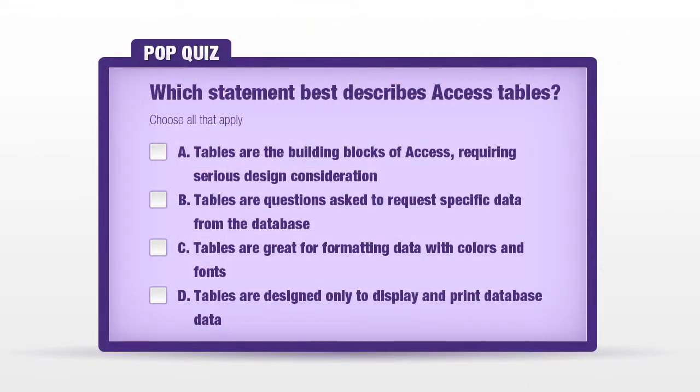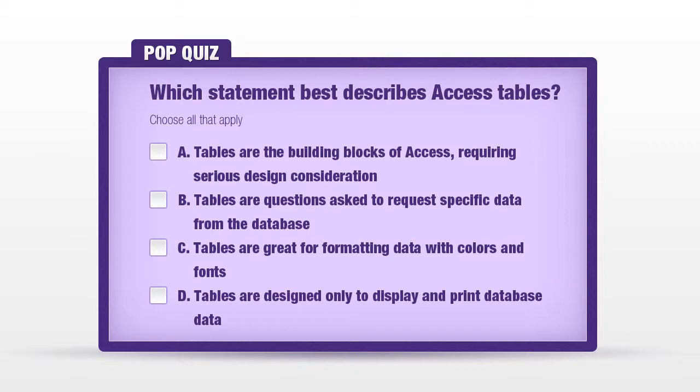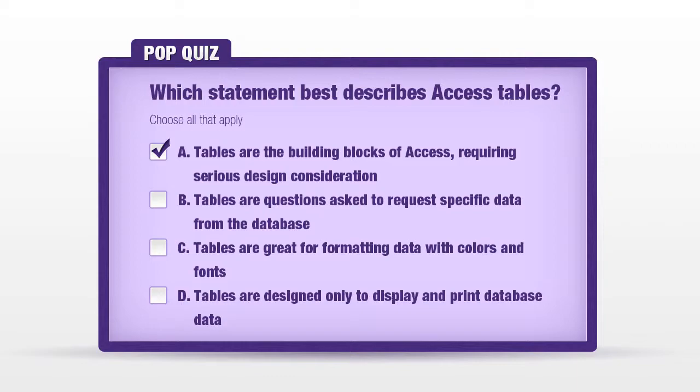Let's pause for a pop quiz. Which statement best describes access tables? A: tables are the building blocks of access requiring serious design consideration. B: tables are questions asked to request specific data from the database. C: tables are great for formatting data with colors and fonts. D: tables are designed only to display and print database data. The only proper answer here. A: tables are the building blocks of access and they do require serious design consideration. So when you are designing your database be sure you're following proper table design rules.